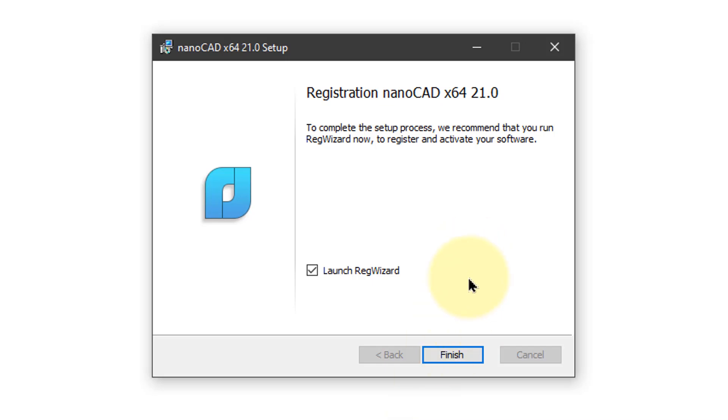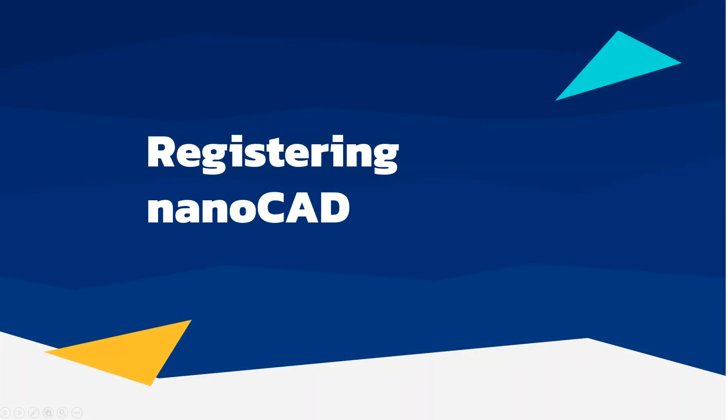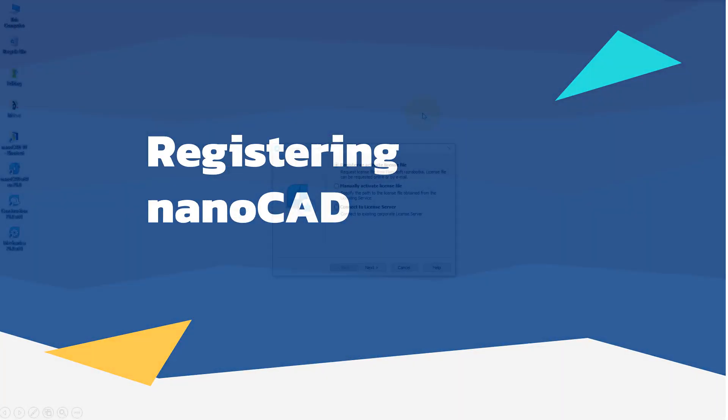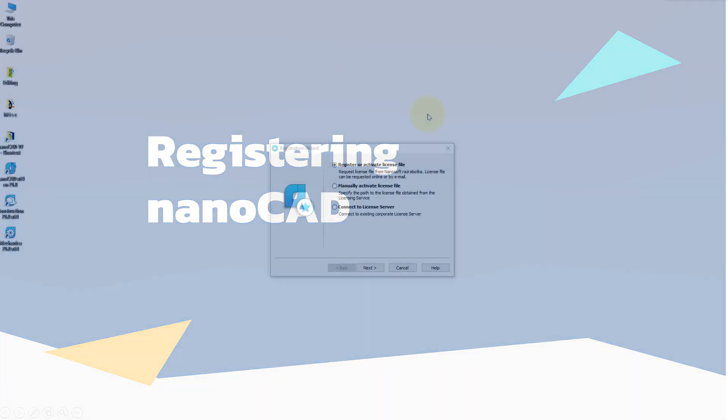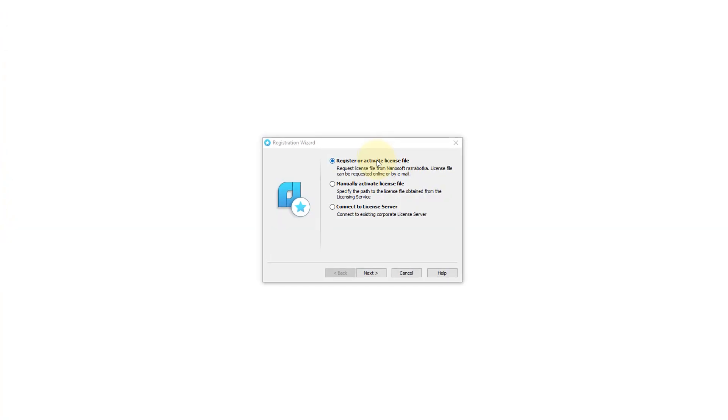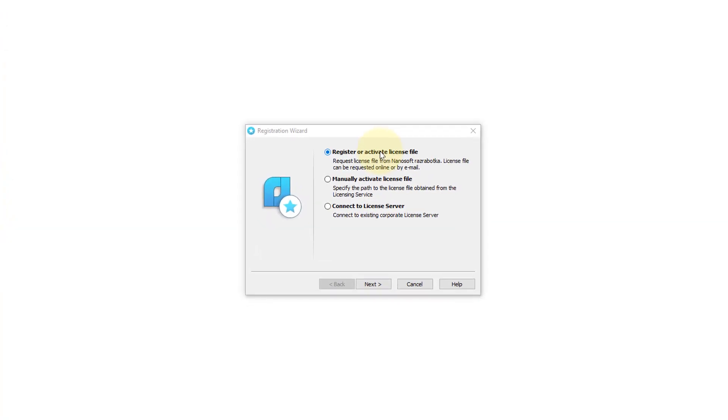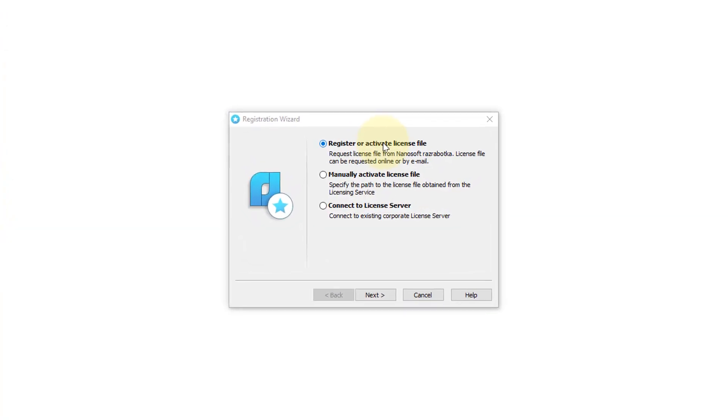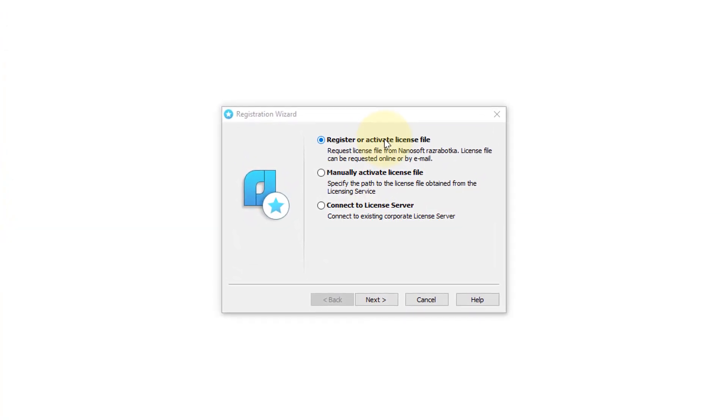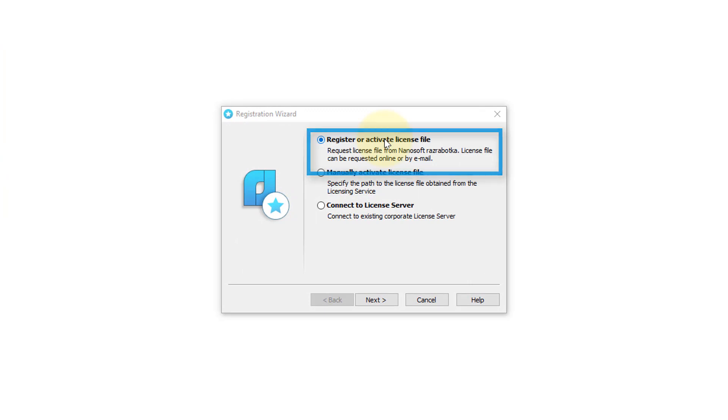When everything has been installed, the Setup Wizard then prompts you to launch the Registration Wizard. To do so, click Finish. There's three ways you can provide the registration or license number. The most common one is the first one, where you request it online.